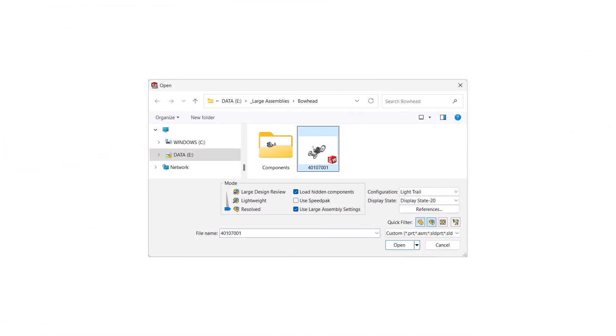Assembly modes specify how the components in the assembly will be opened, and all the options appear right in the open dialog.